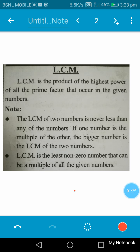So how to find out the LCM? LCM can be found out by two methods: LCM by prime factorization method and LCM by common division method.